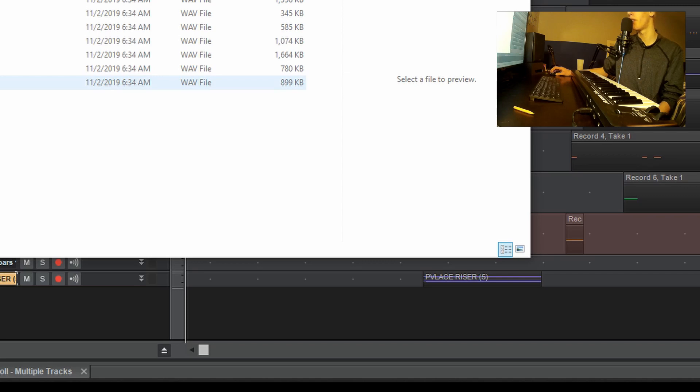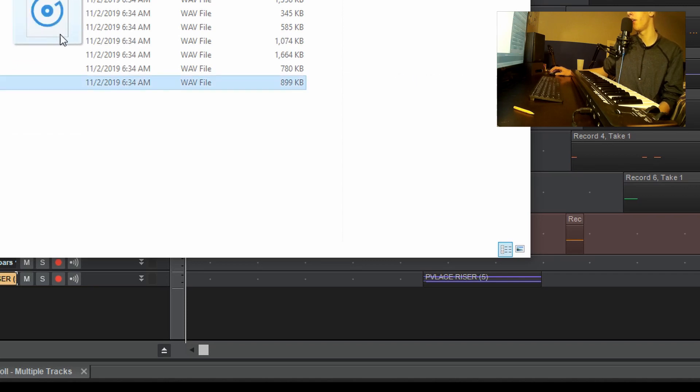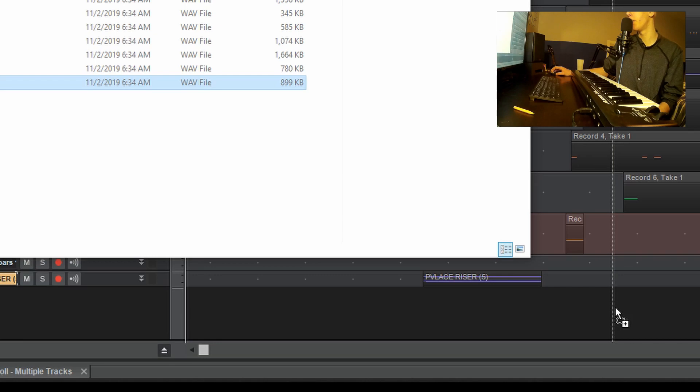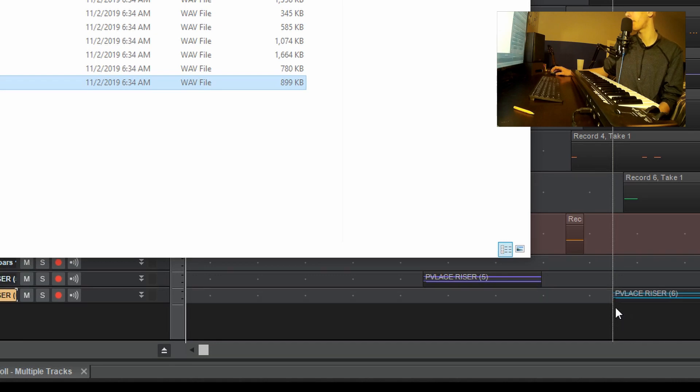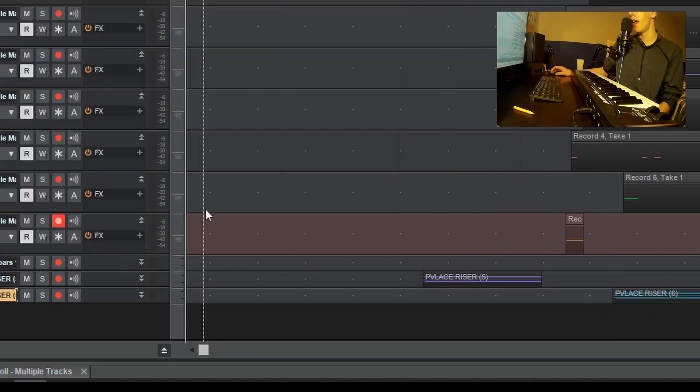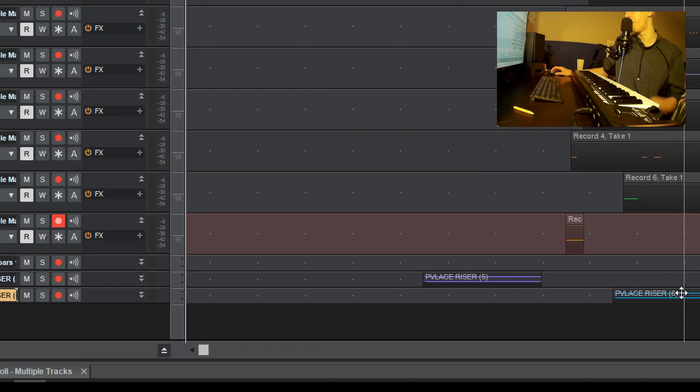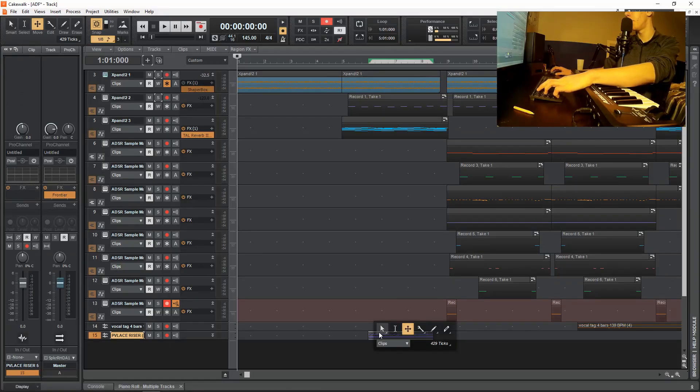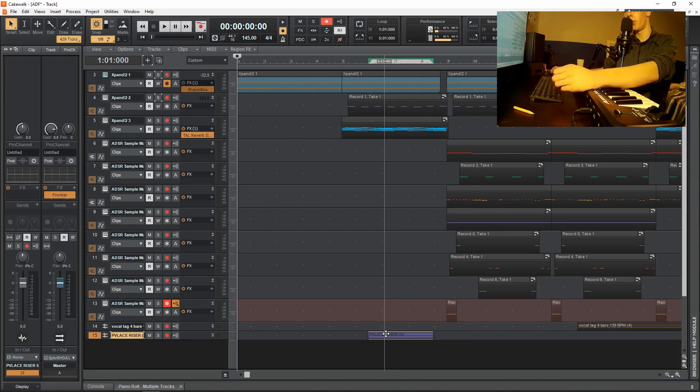Let's say this is the riser I want to use. What you want to do is just drag it from here straight onto the empty areas of your project window. And it's automatically going to make an audio track and place in the sample for you. So now what you want to do is make sure you're on your pointer tool, your smart tool.